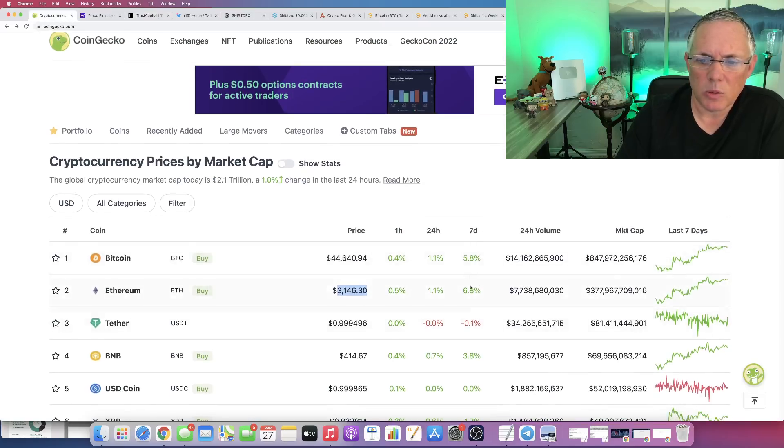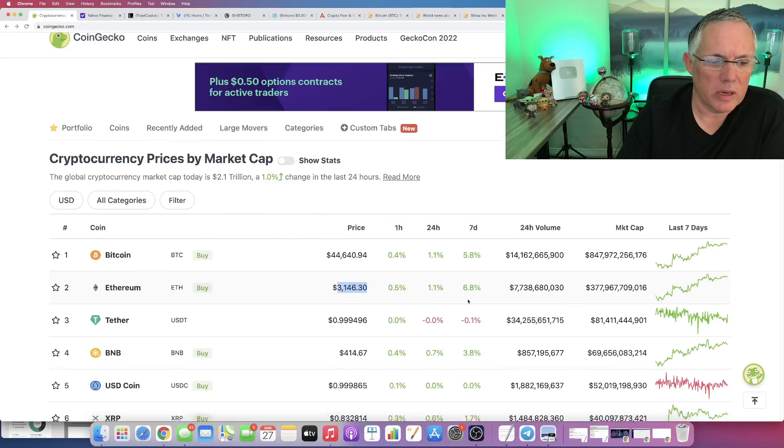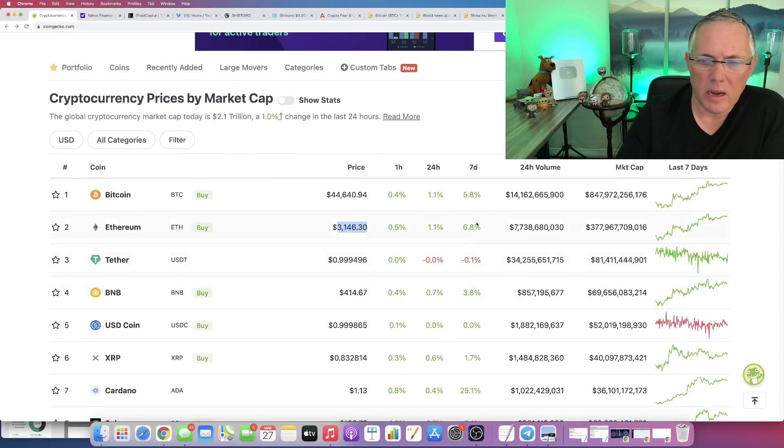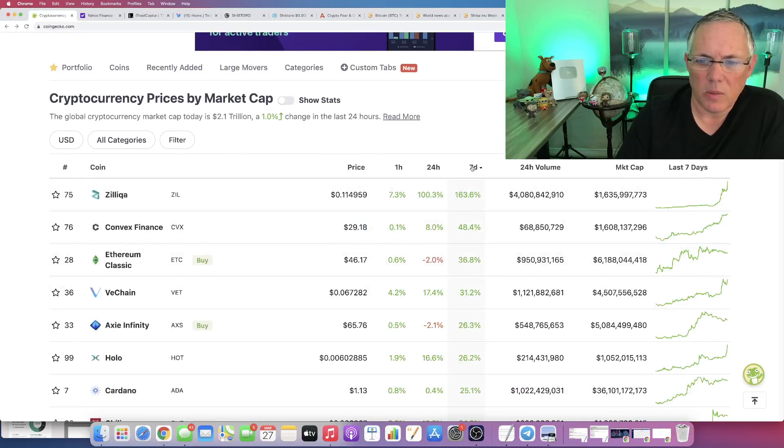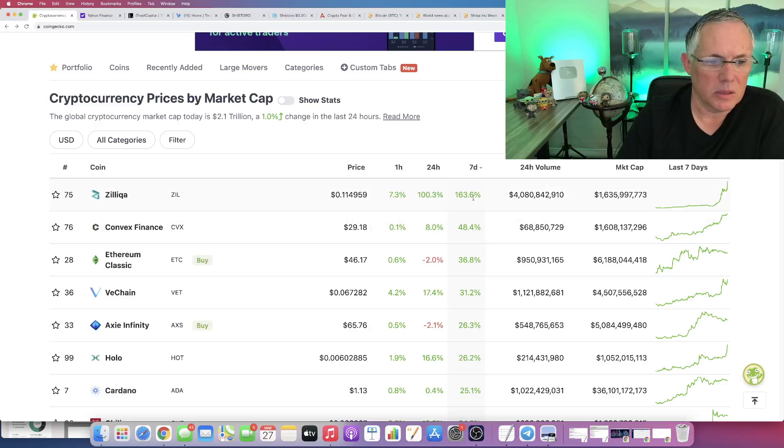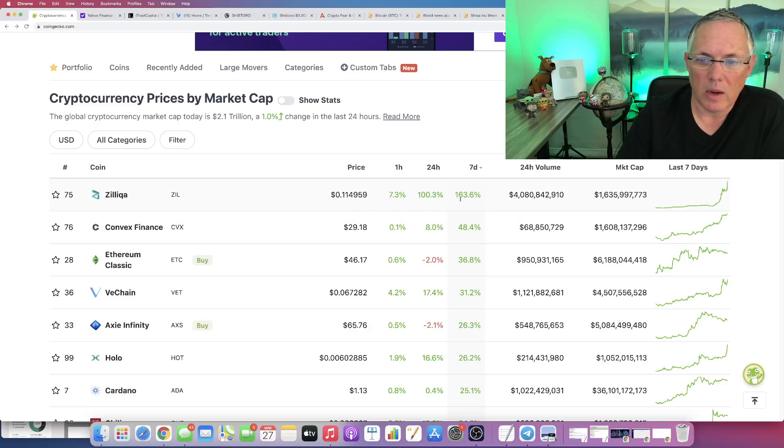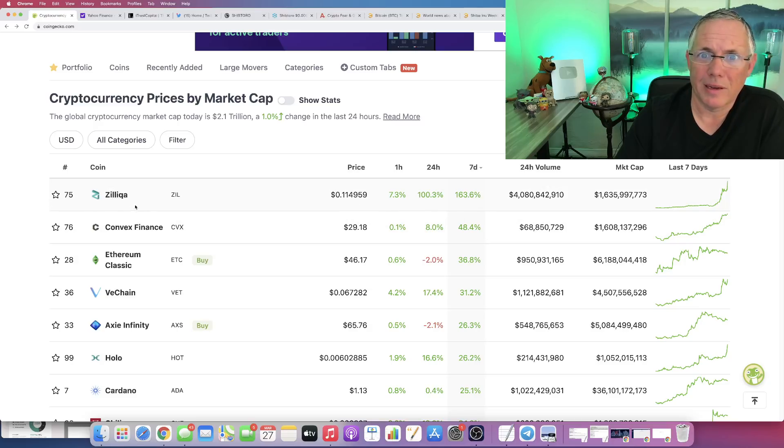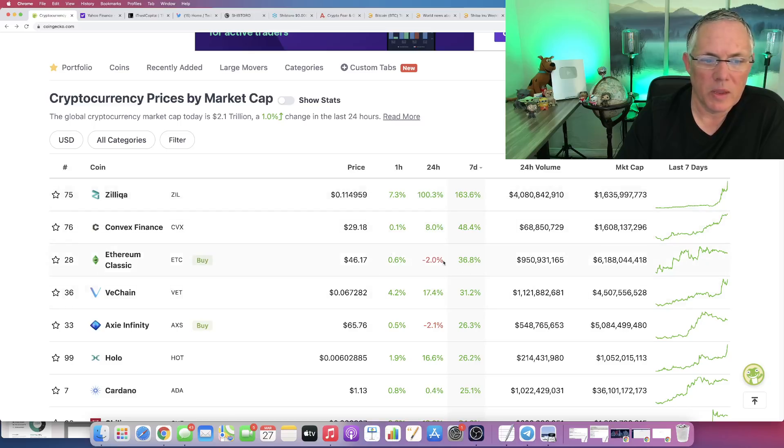So yeah, seven days. We're looking good here as far as that. Now, let's look real quickly at what are some run-ups. Oh, my God. Zill has run up 163%. Goodness. That one was not on my radar. Wow. I might want to dig into that one. That's like screaming hot.